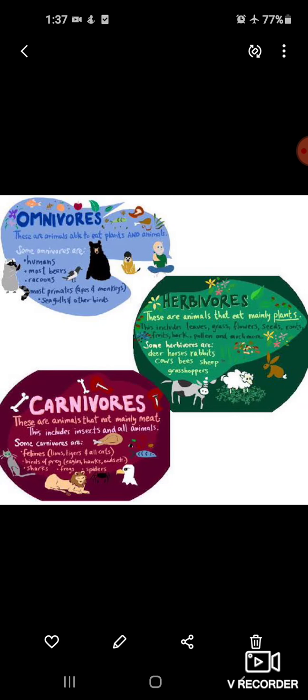All the animals and human beings have different food habits. Jo animals hote hai aur human beings hote hai, sab ek jaisa khana nahi khate — sabka apna food habit alag hota hai. Kisi ko veg pasand hai, kisi ko non-veg pasand hai. Depending on the food habit, they are classified into different groups.